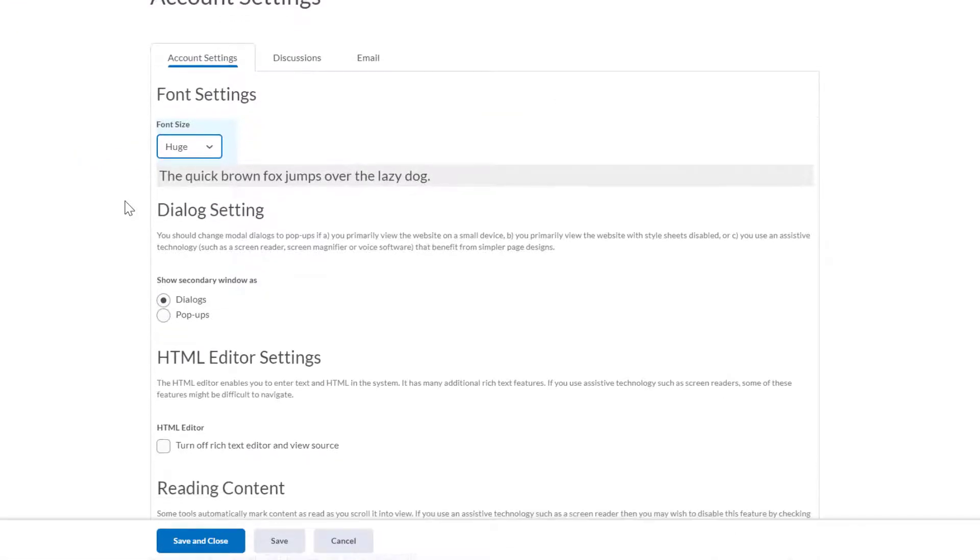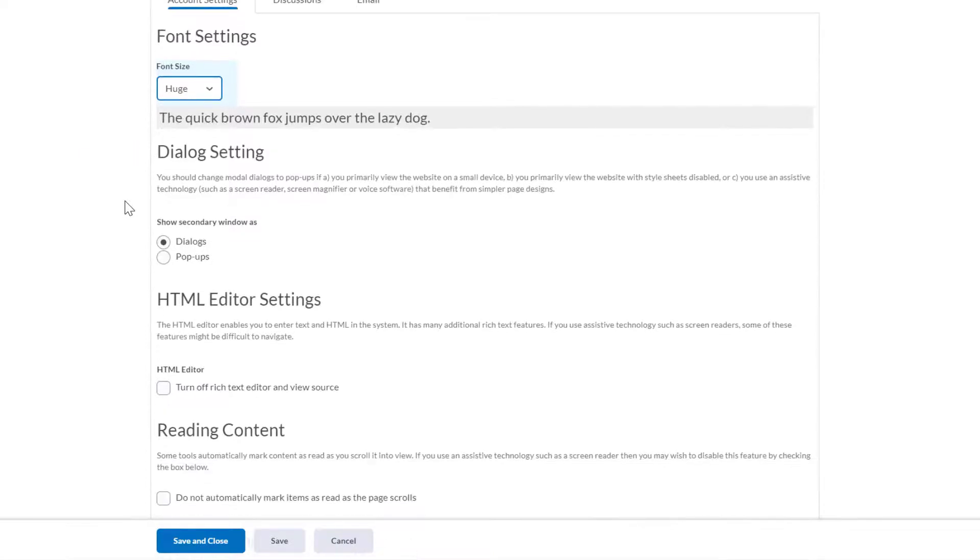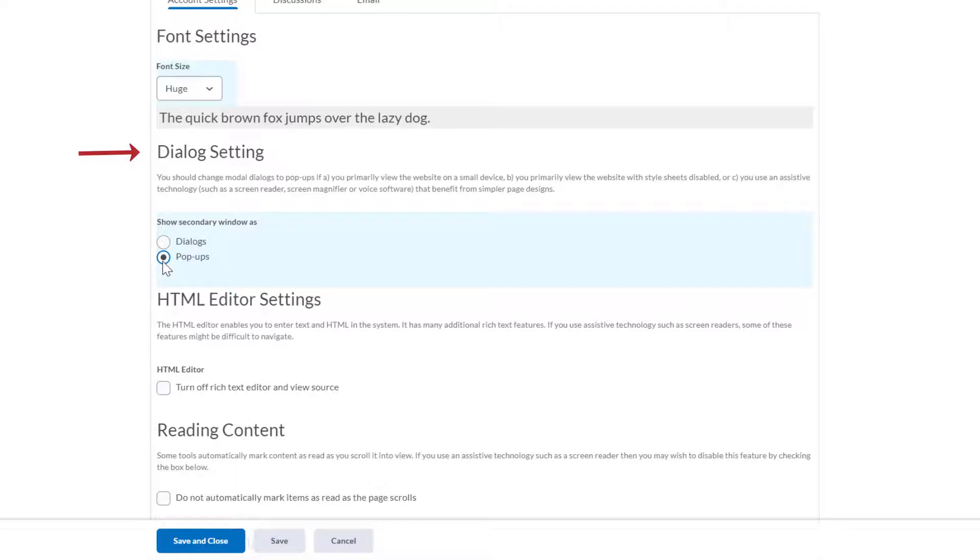Dialog setting. The dialog setting allows you to set secondary windows as either dialogs or pop-ups. The default setting is dialogs. The pop-ups option is appropriate if you usually use a small device, such as a mobile phone, to access Brightspace, you typically view Brightspace with style sheets disabled, or you use assistive technology to navigate Brightspace.